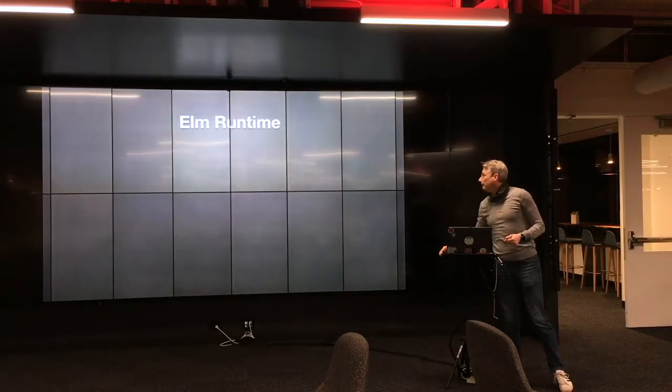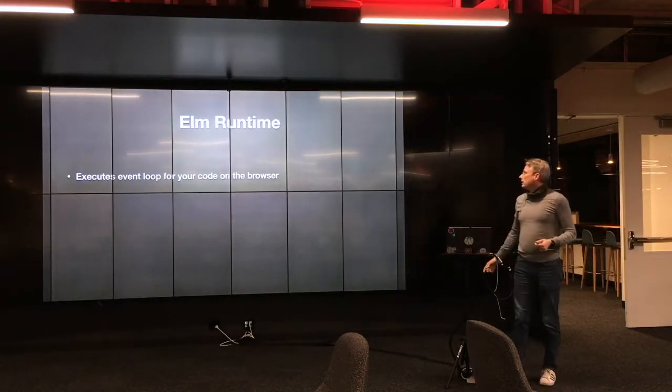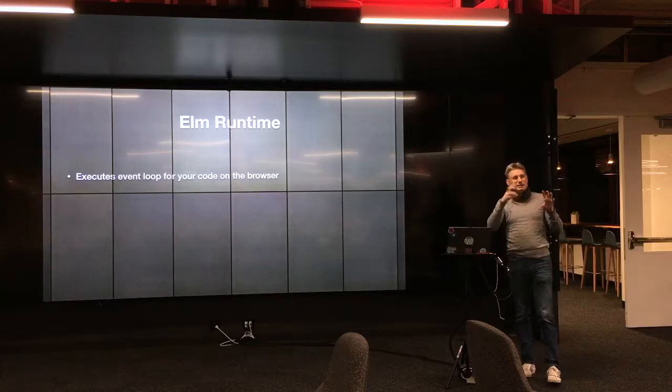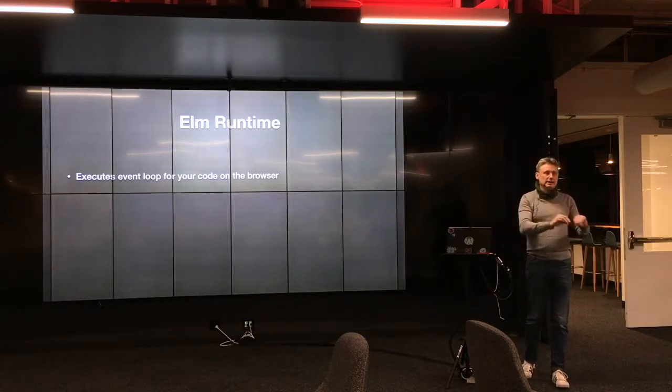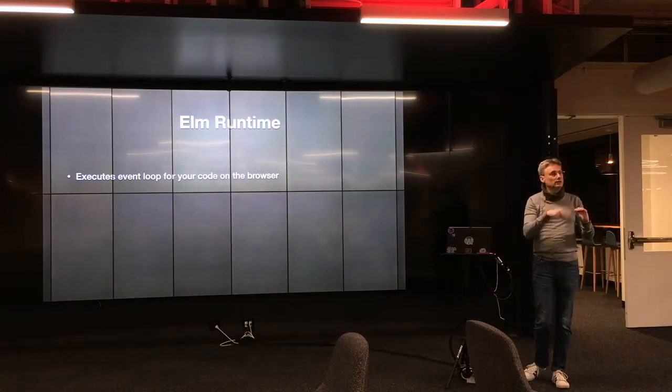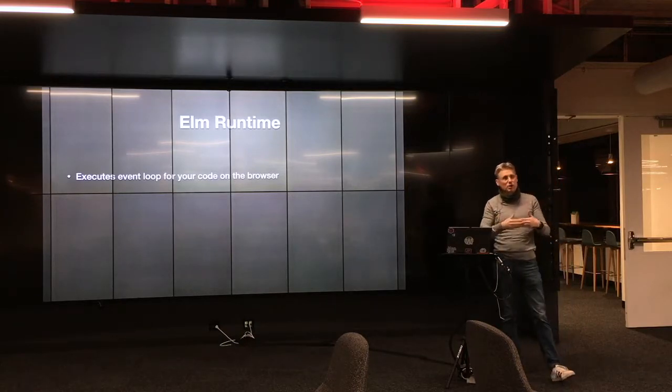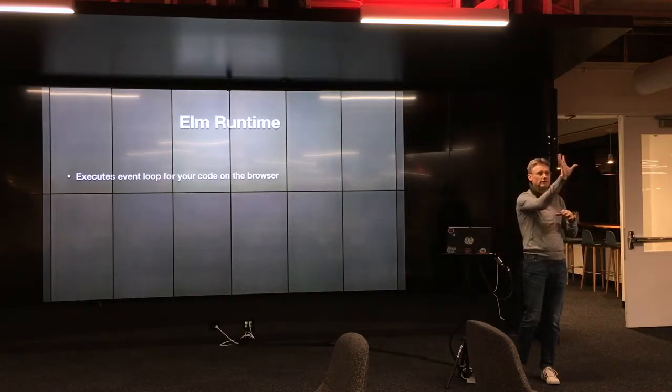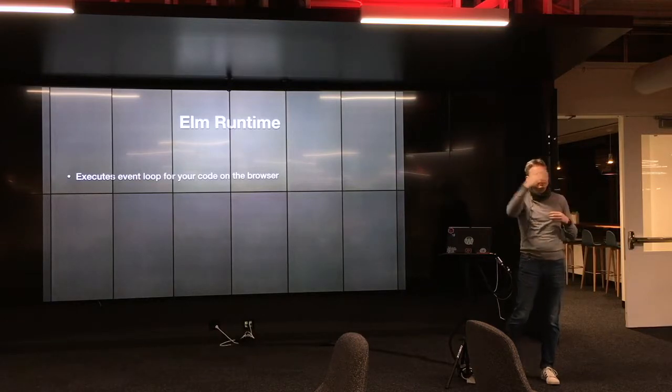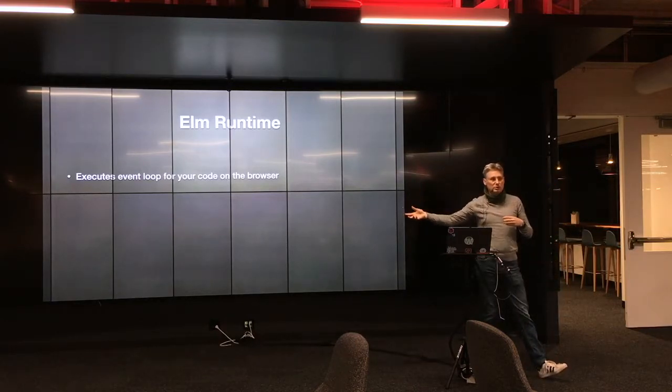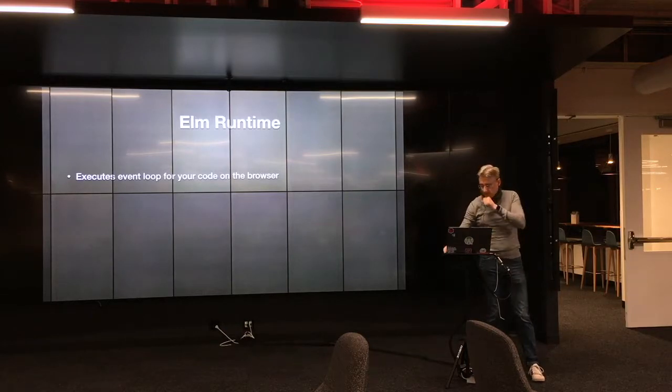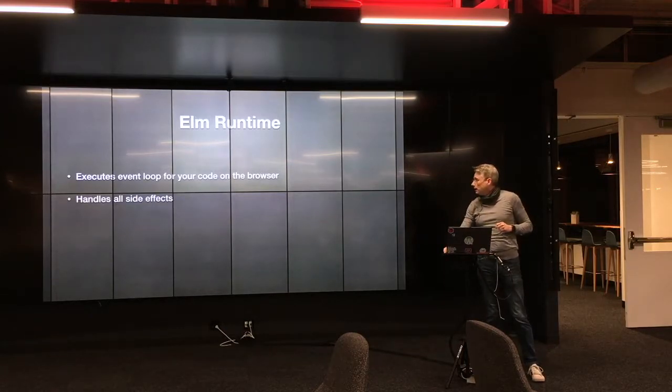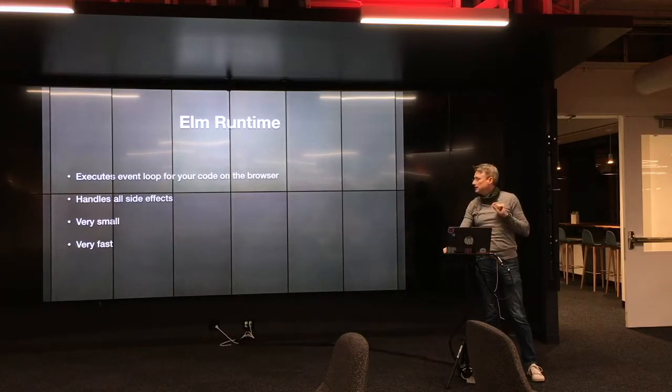The Elm runtime. The Elm runtime is the part of your Elm app that gets compiled into your application and it gets delivered down the browser and it's the part that basically runs the event loop for your app. And it's also the part that handles all the side effects and talks to all of the dirty nasty outside world like web services and other JavaScript components in your app and whatnot. It's very small. It's very fast.